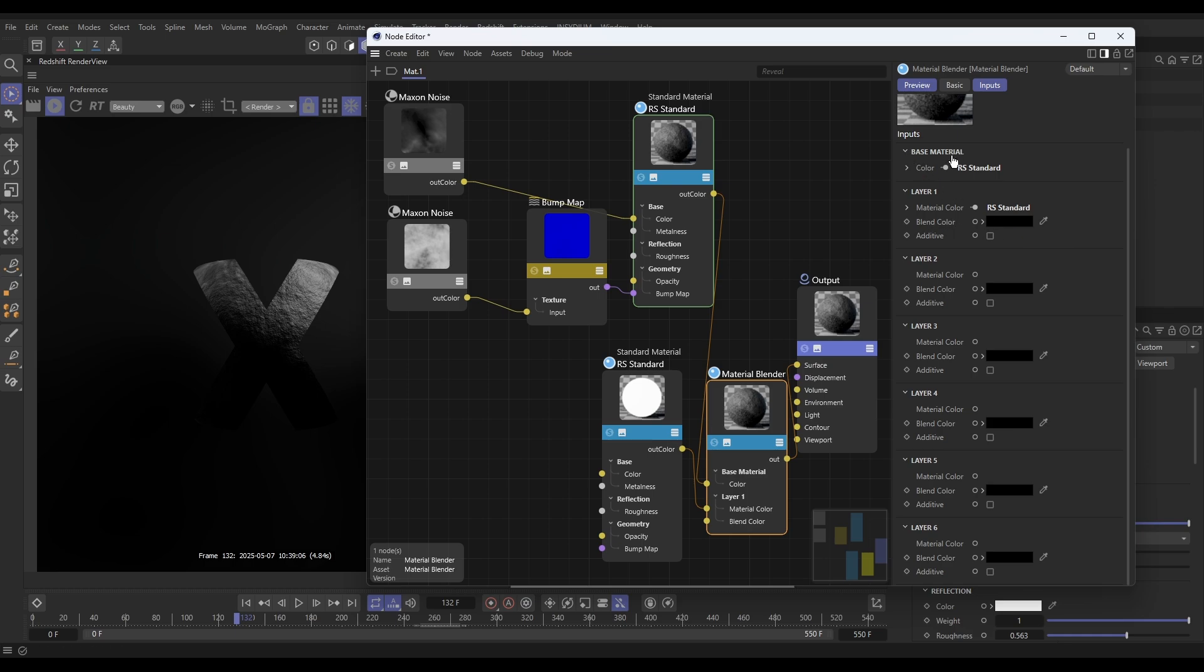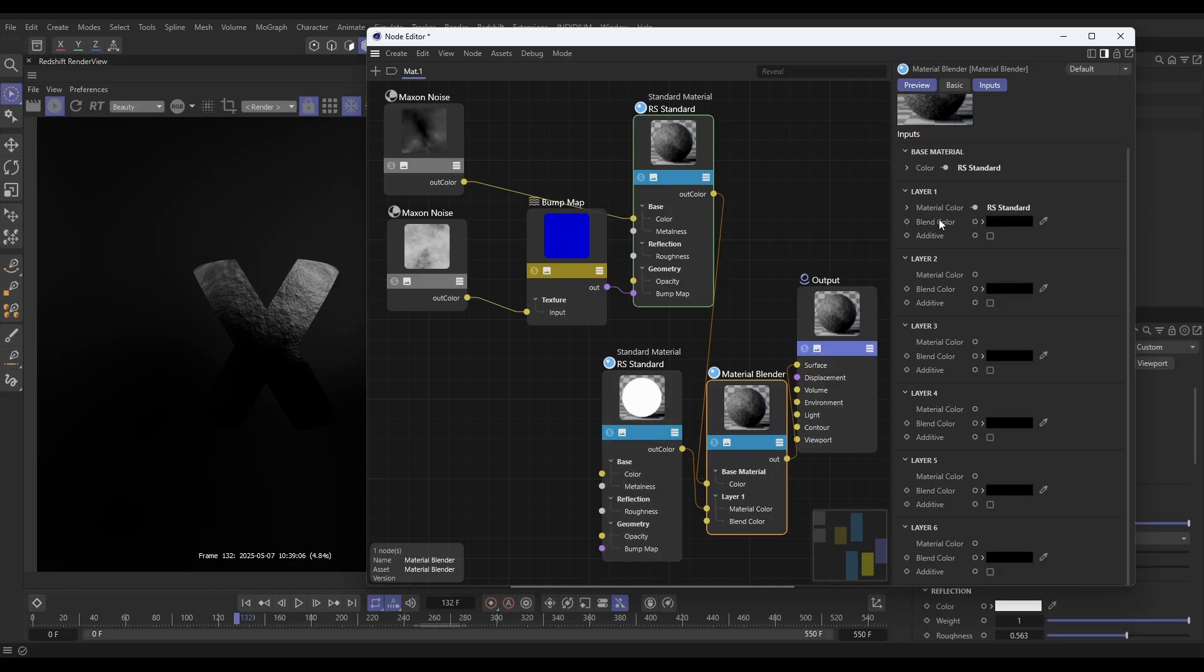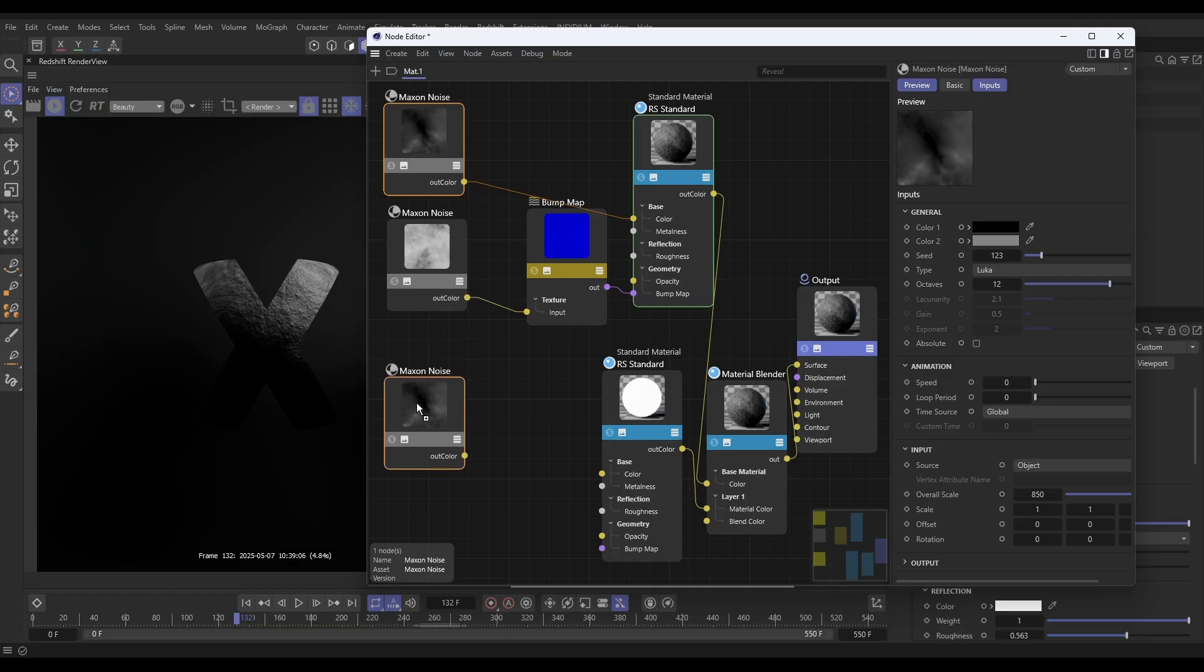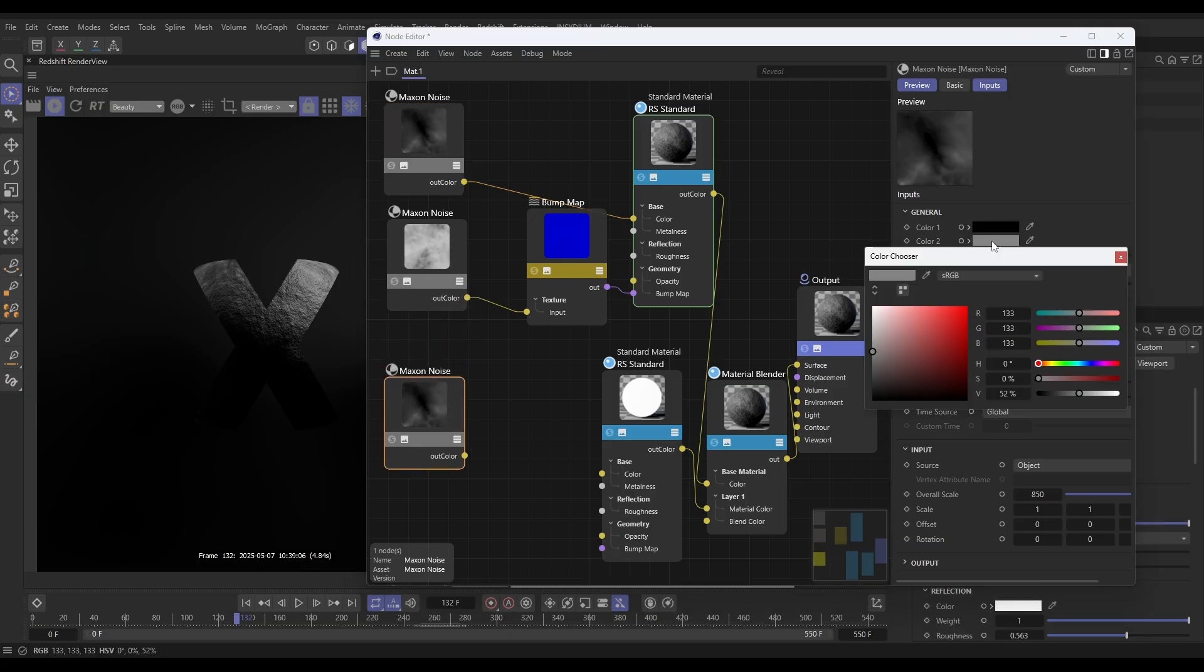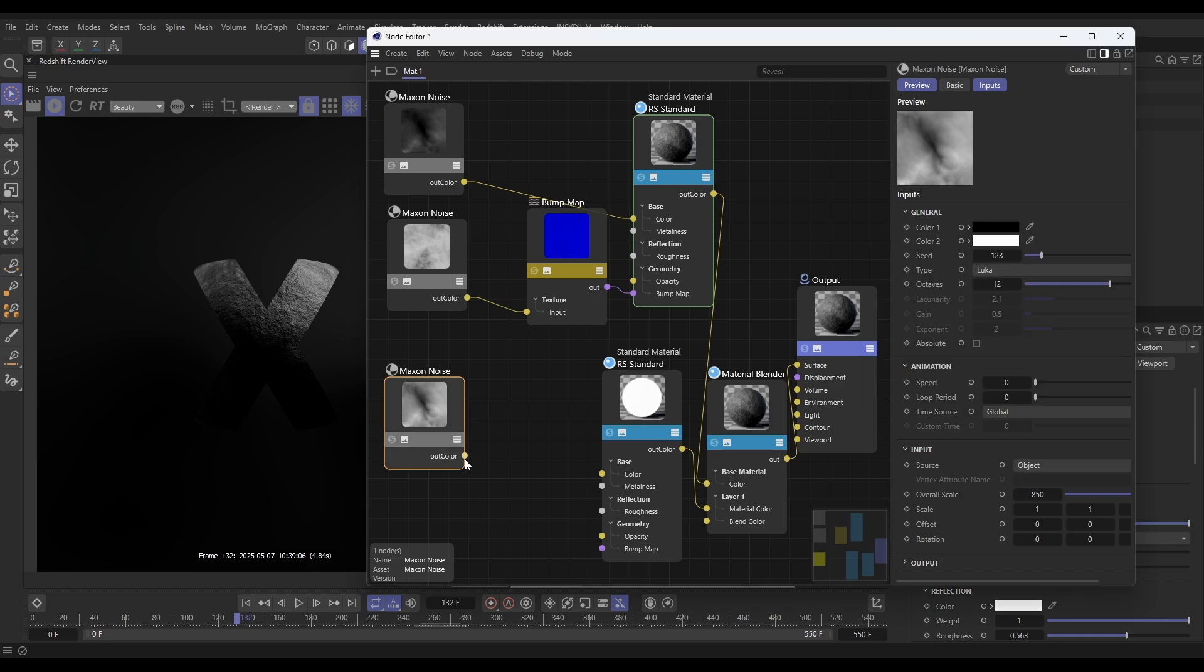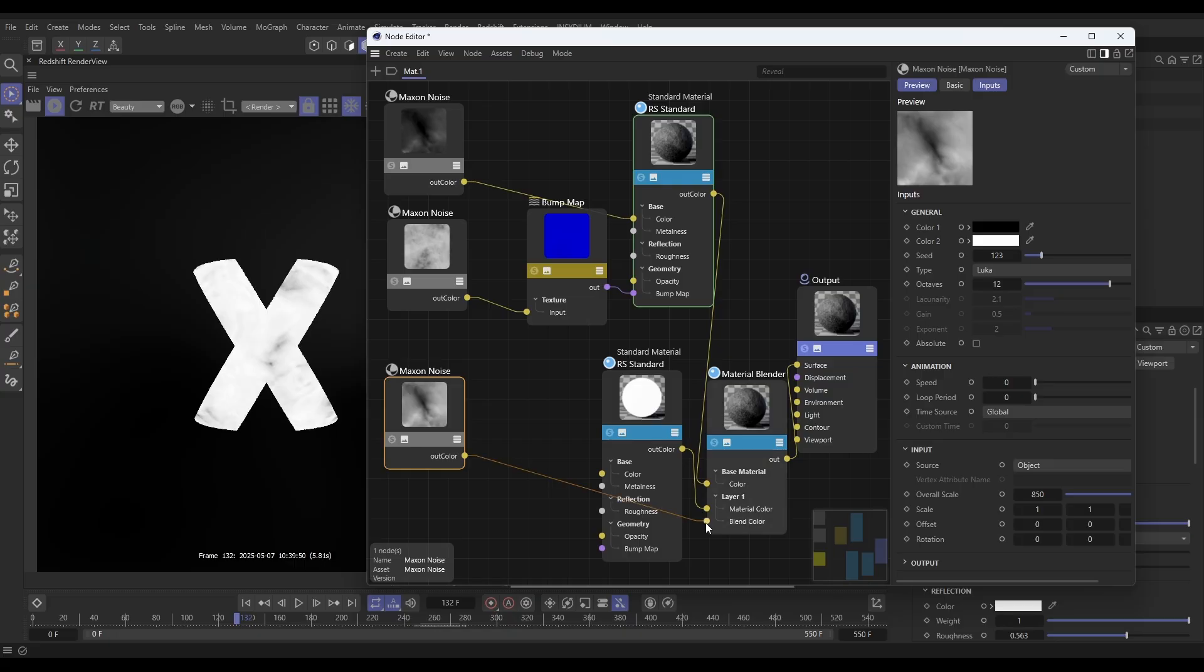But instead of using this as a color, we're going to put a noise into this blend color here to drive it using the noise. Let's grab our Maxon noise, hold Control—this is our rock one—bring this one down, and with that one, let's just bring in that full range of color. Now if we put this color into that blend color in our Material Blender node, it's starting to blend them, but we've got too much light.